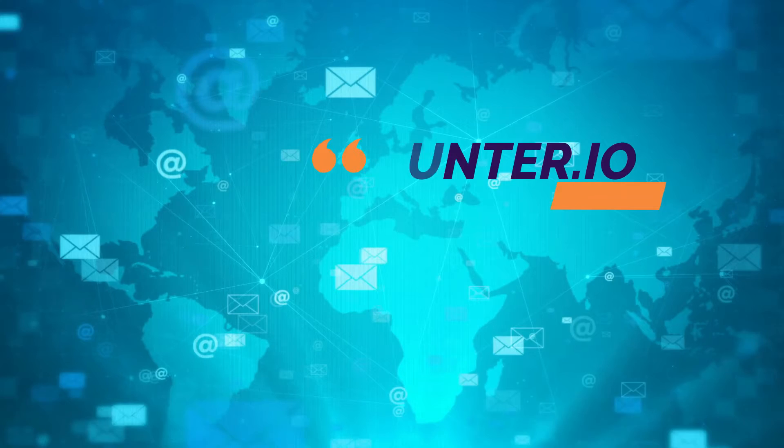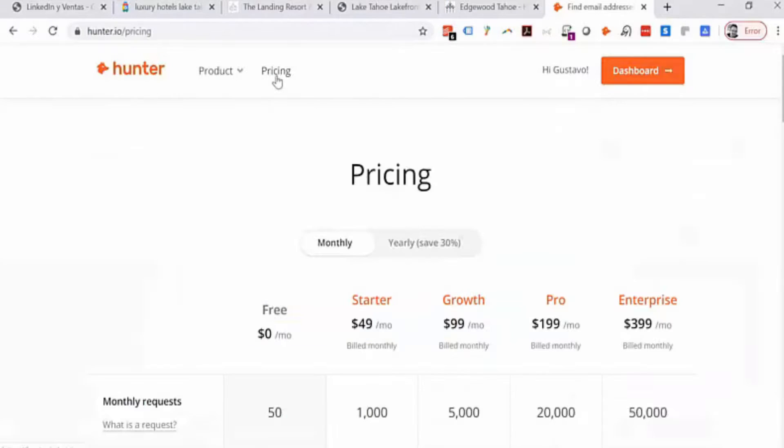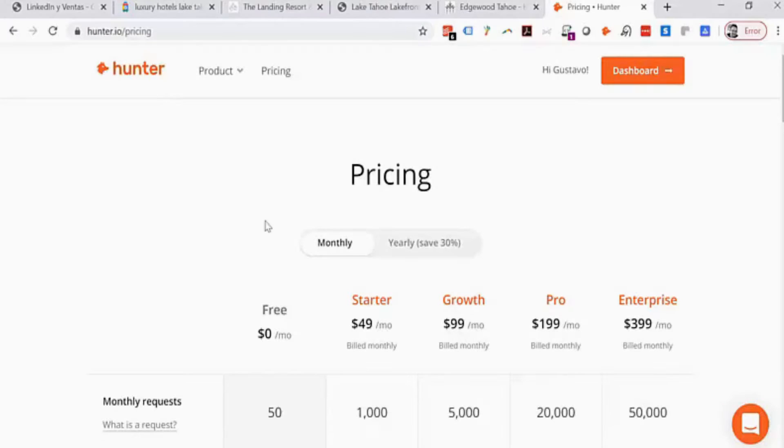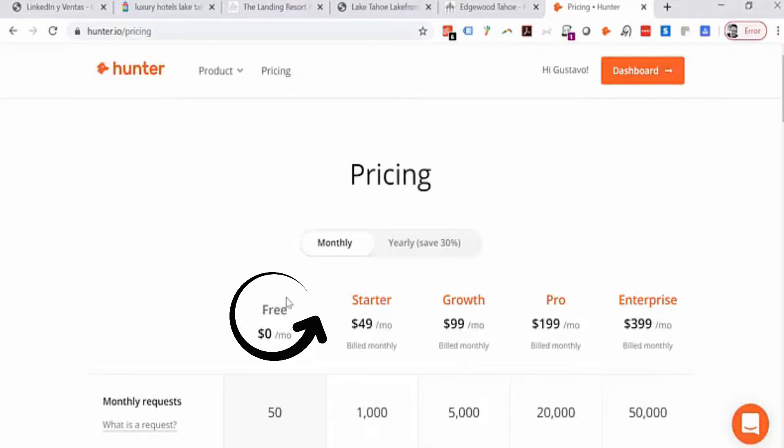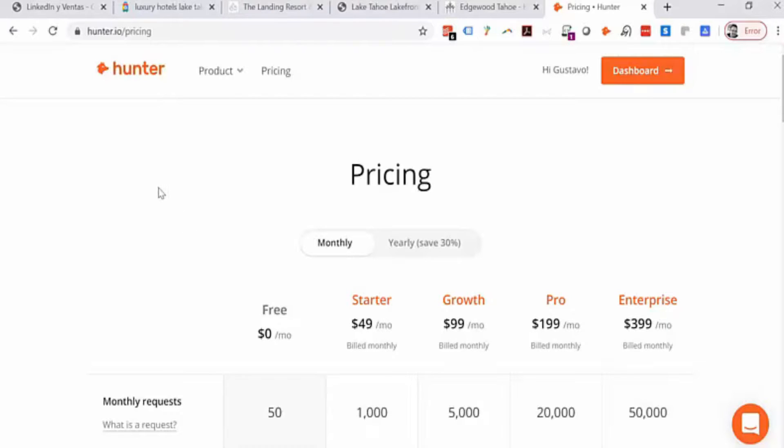Hunter.io is a really cool app. They have a free version and some paid versions. Today we're going to talk about the free version—in fact, not even the whole free version, just one of its features: the email mining feature, which as you know is something we teach.